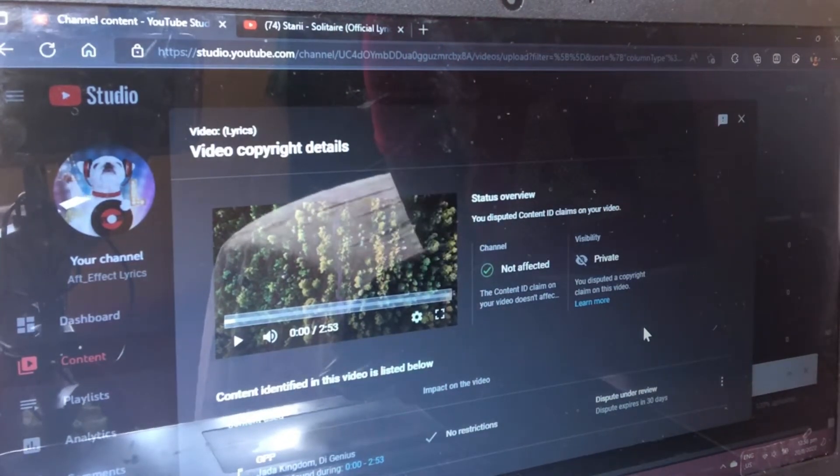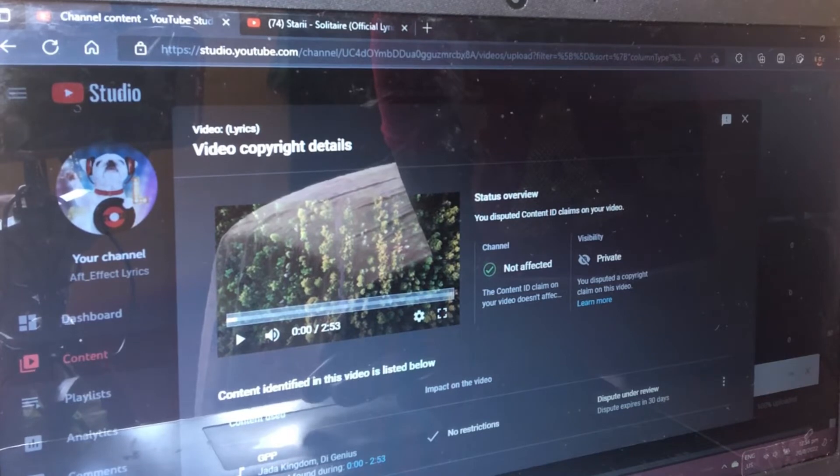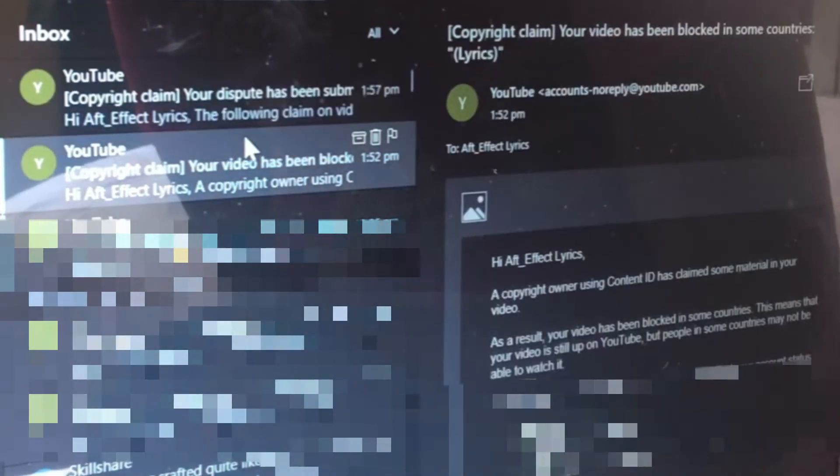They will send you an email. You can check your email and see that you had a copyright claim and that your dispute has been submitted. Not everyone will accept your dispute and not everyone will reject it — sometimes it will show 'Dispute reviewed,' sometimes 'Dispute rejected.' For now it's showing my dispute has been submitted.